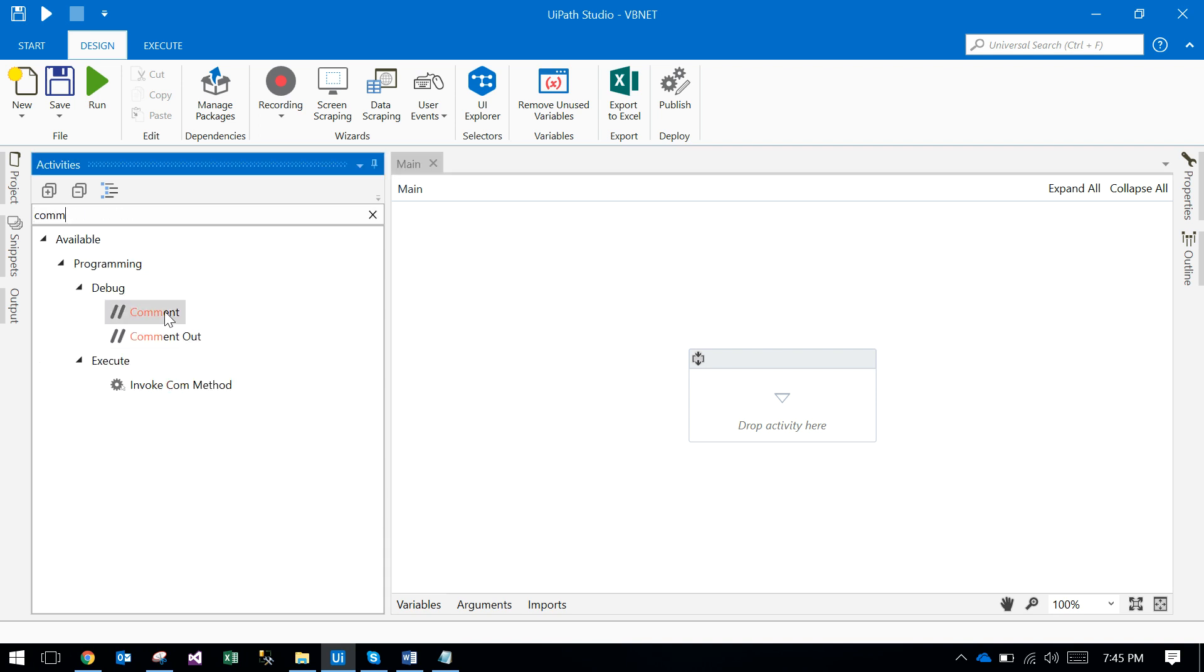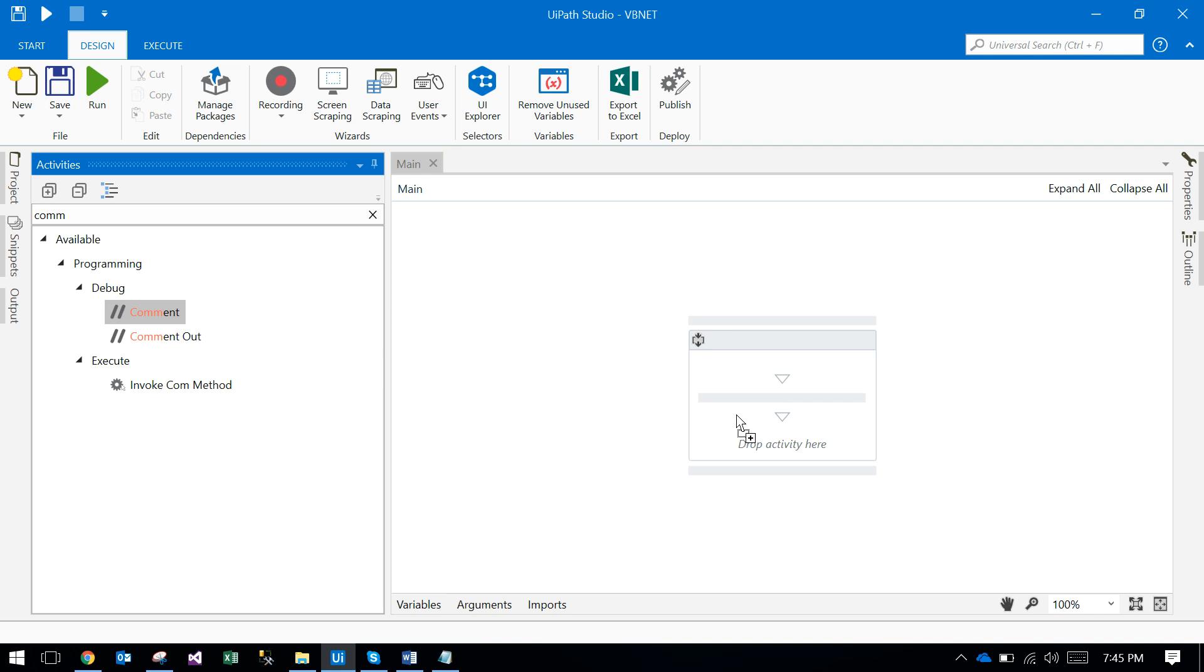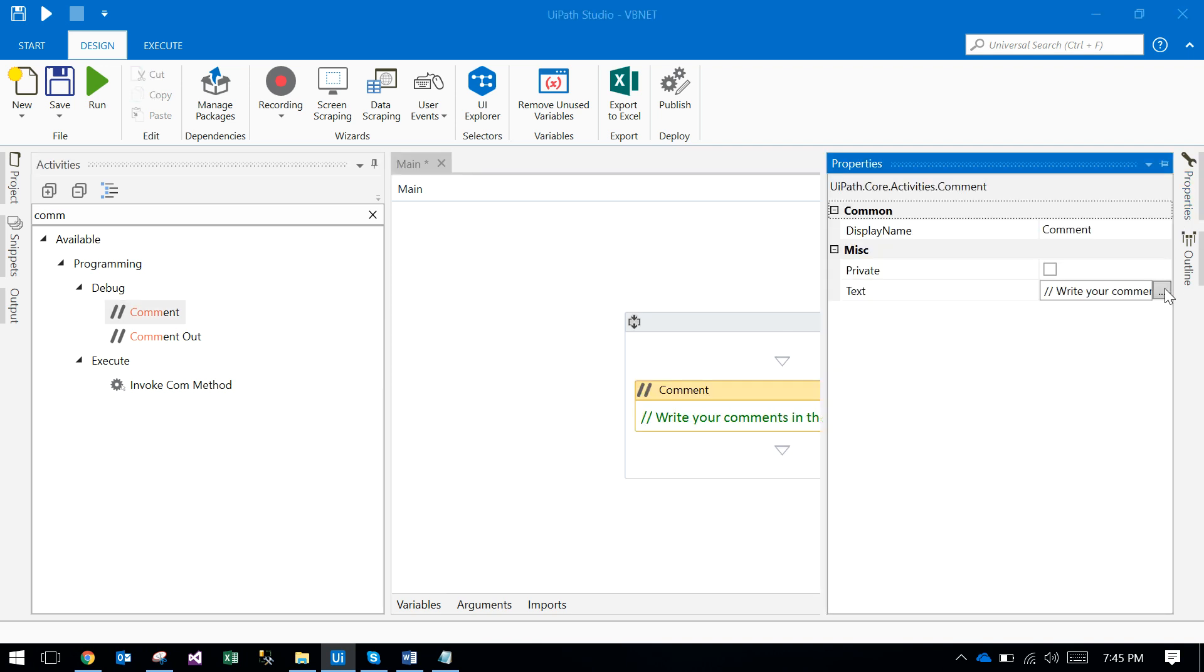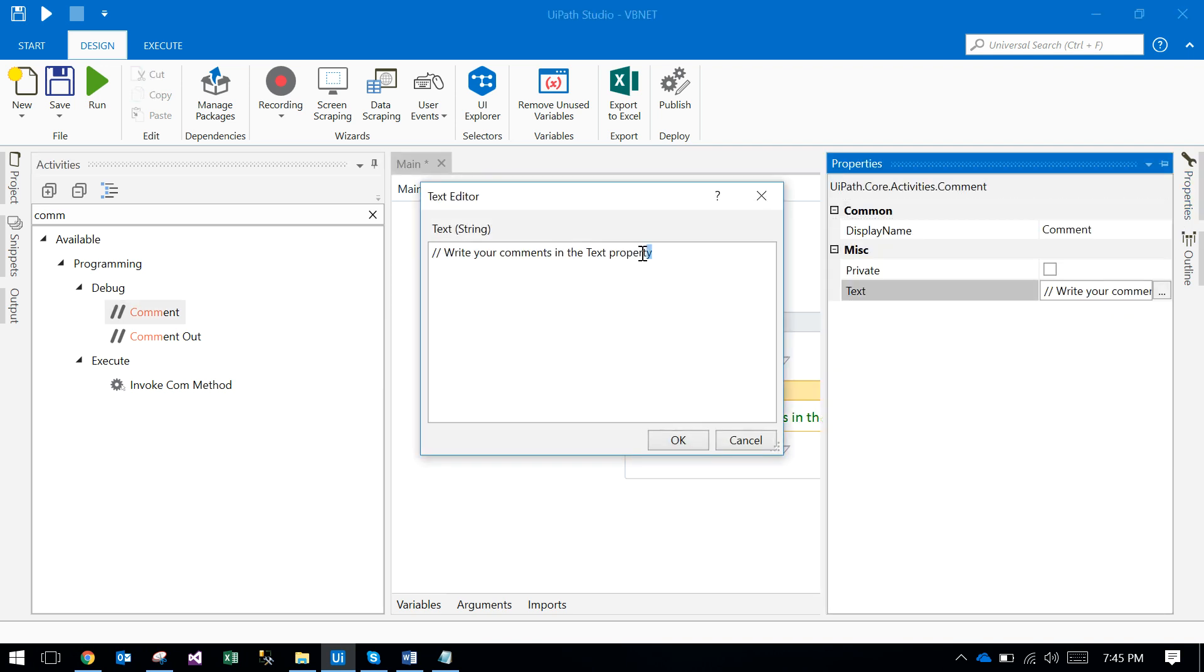and comment out. Comment is just to say something about the upcoming thing.